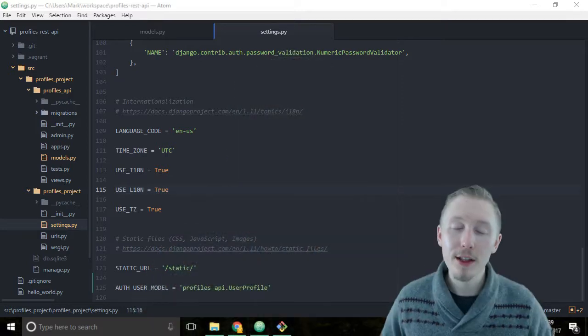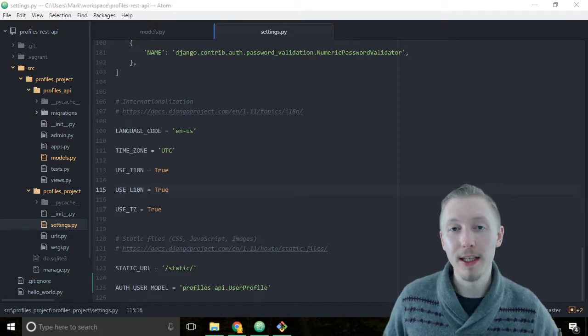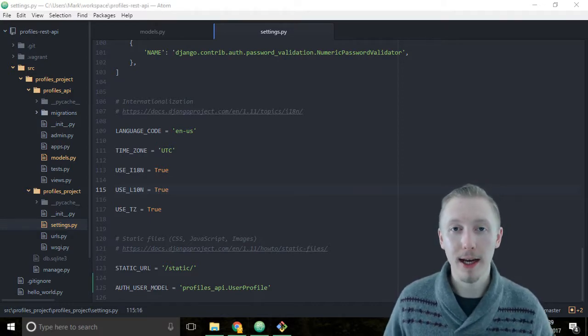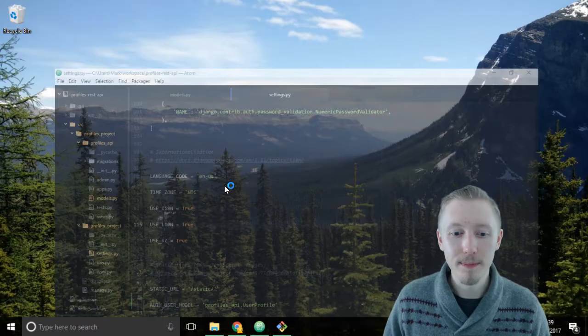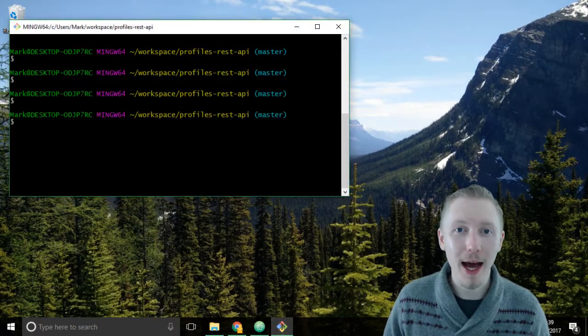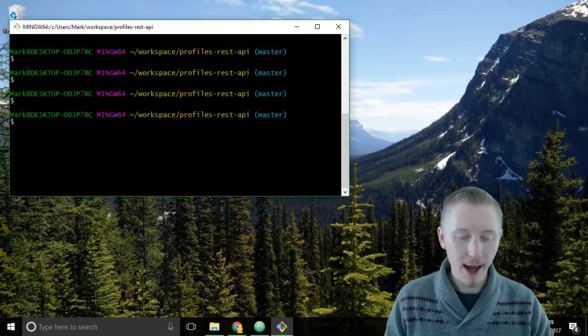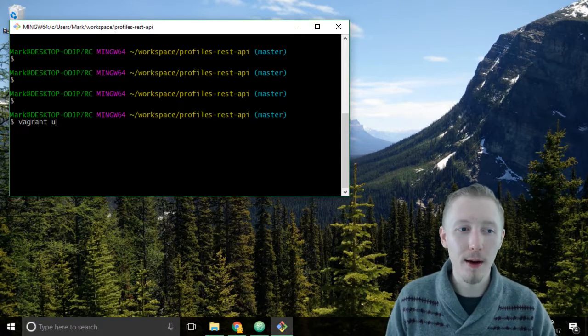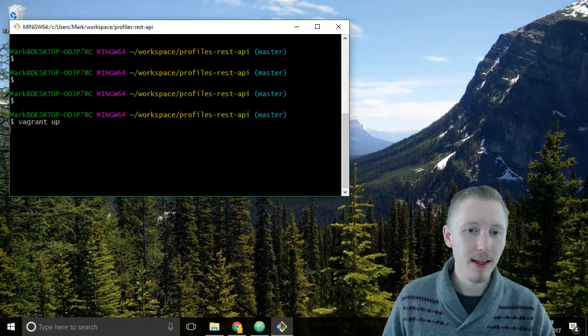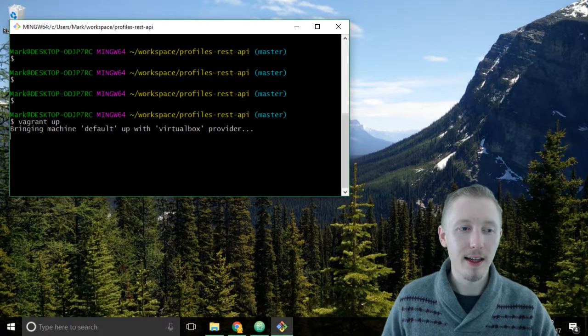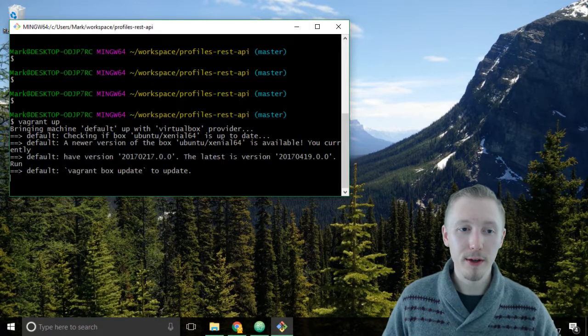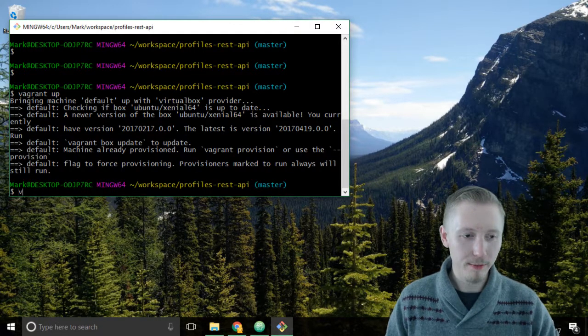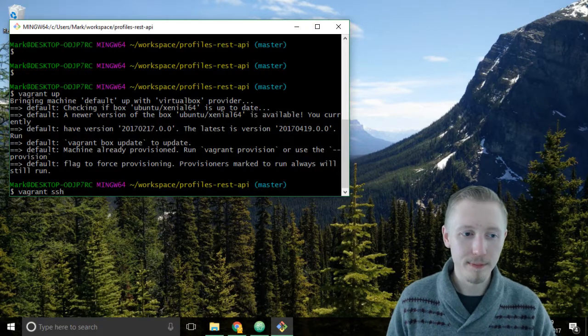You create the Django database migrations using the management command that comes with Django. Let's minimize atom and load up the git bash or the terminal window and run our vagrant server. Type vagrant up, and if vagrant is already running it should be quite quick, and then type vagrant ssh to connect to it.